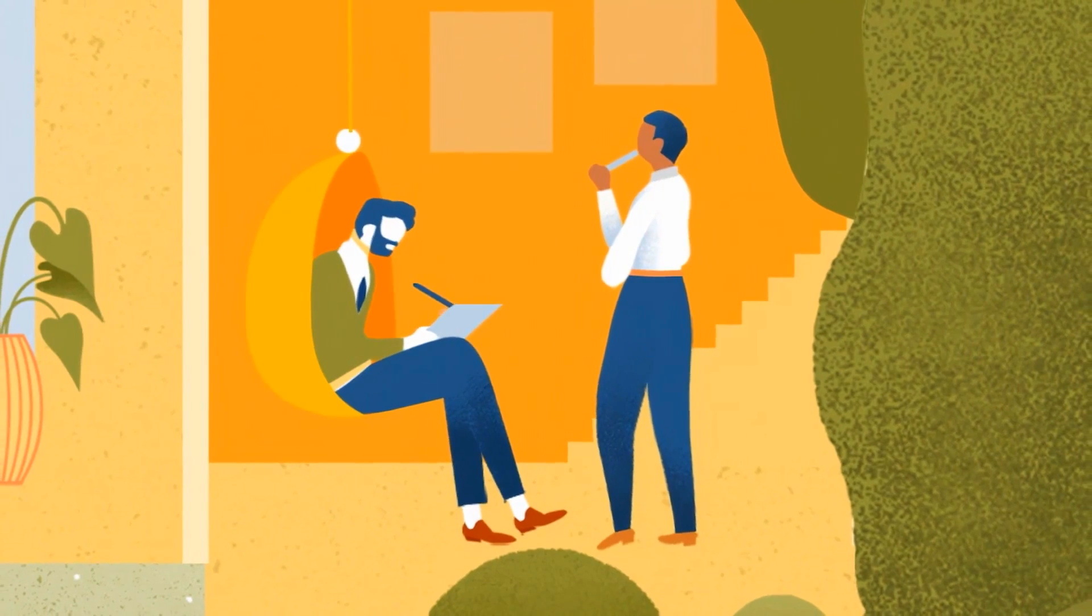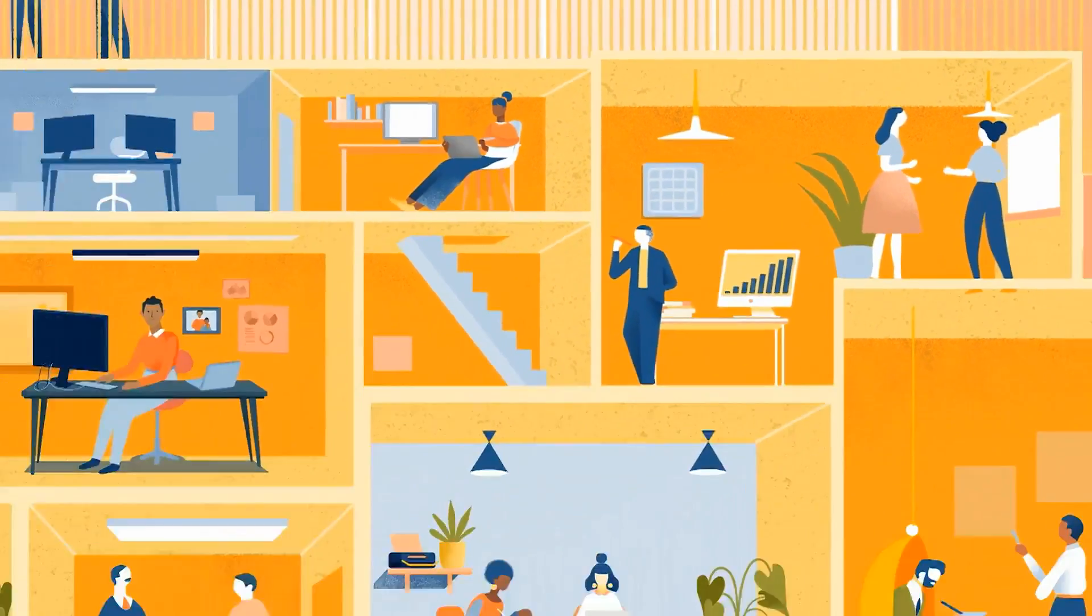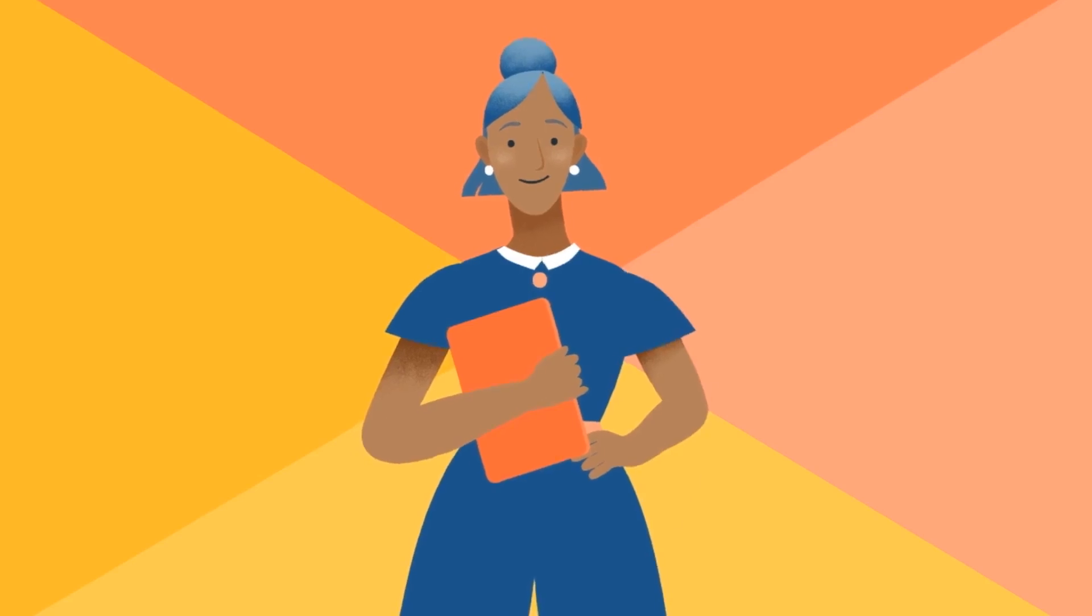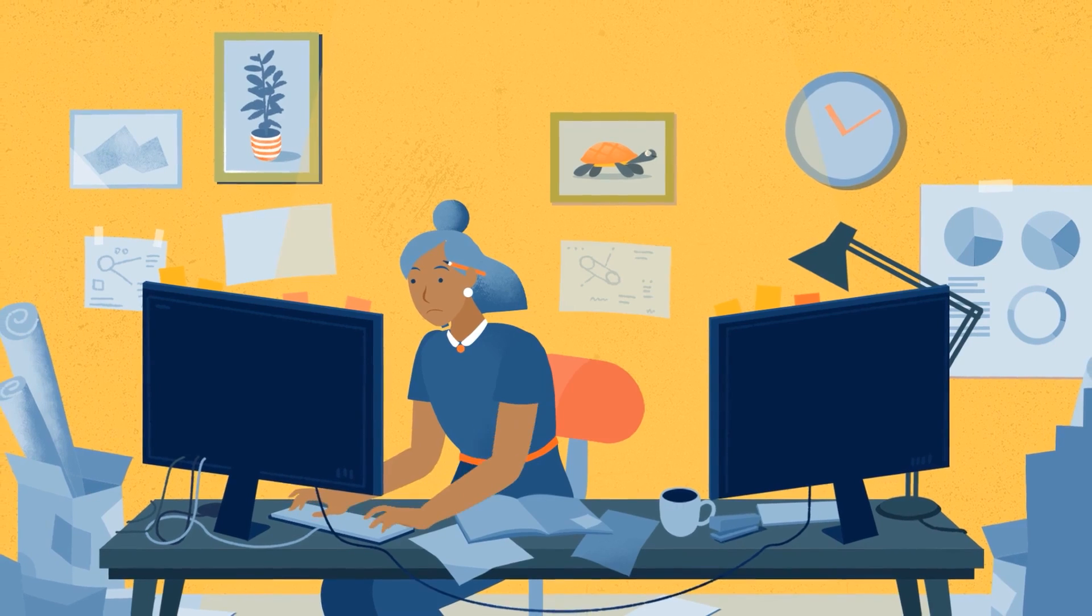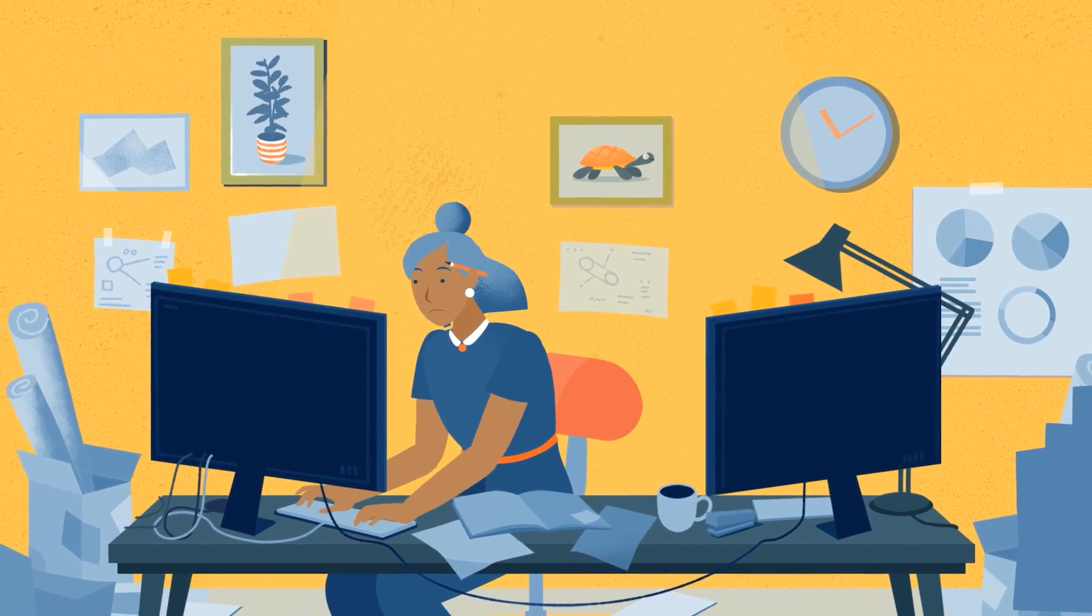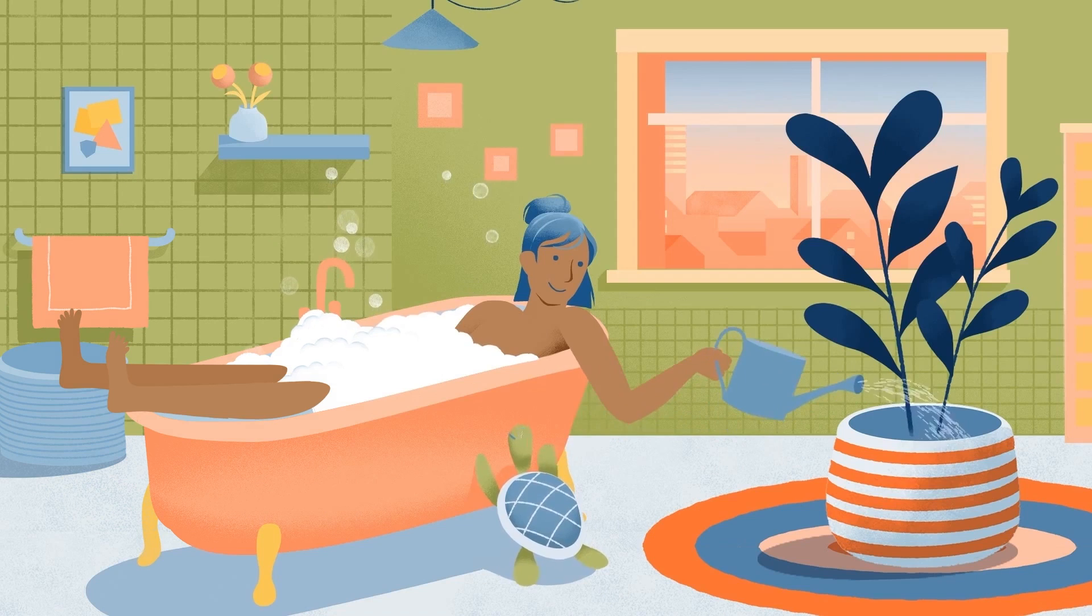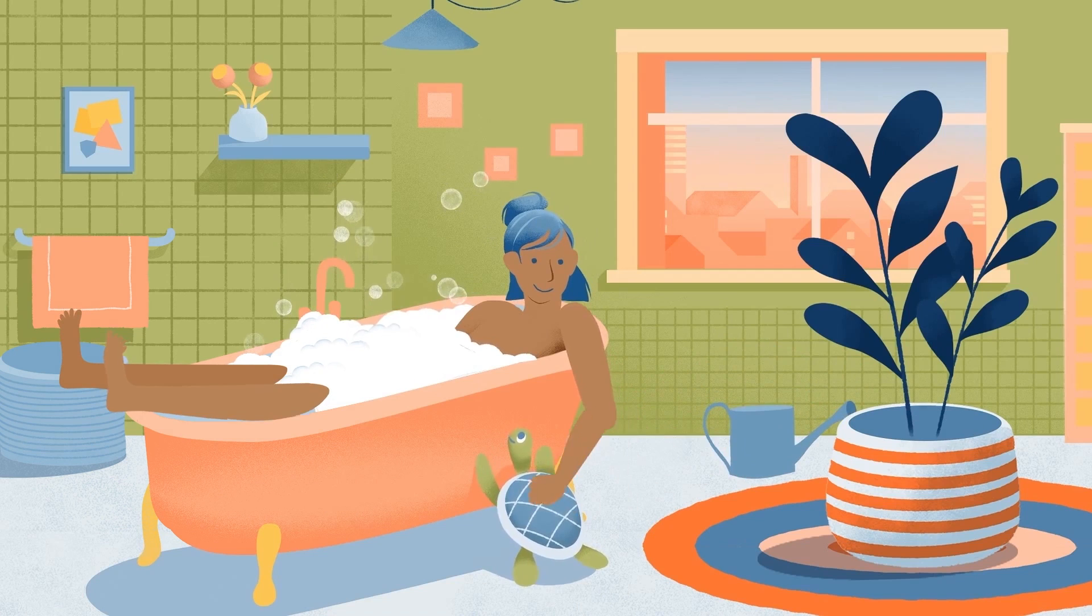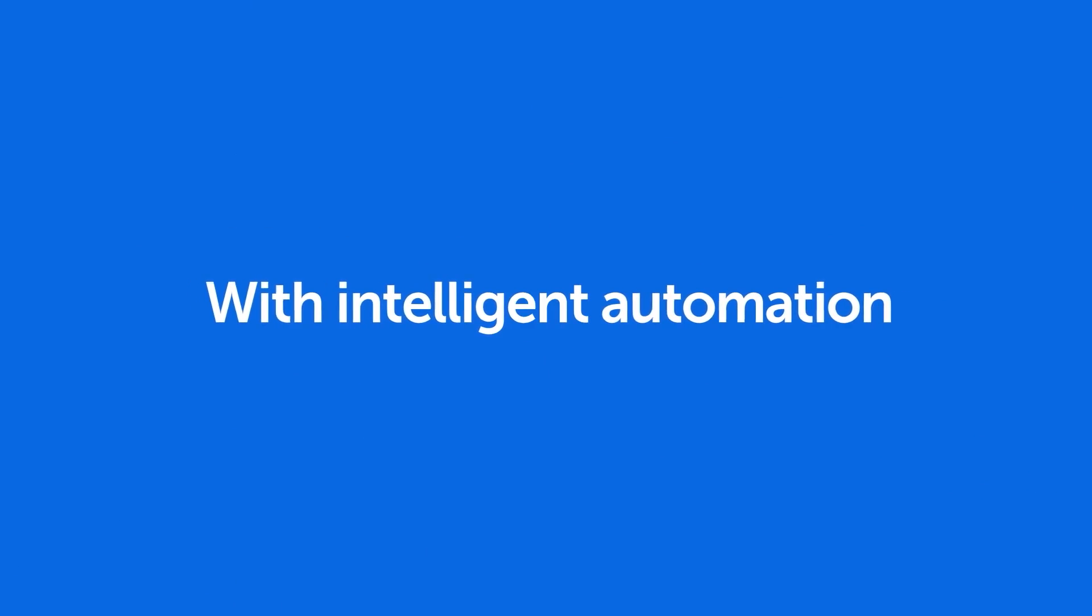Think of digital co-workers as the team to automate and accelerate your organization's business processes. So workers, just like Sam, can have time to focus on the important things at work, and even more importantly, the things at home. With Intelligent Automation from Automation Anywhere.